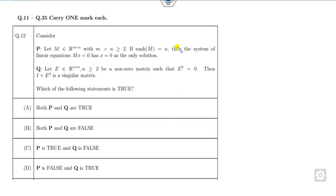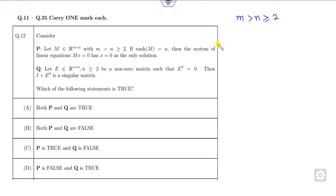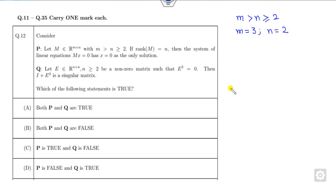Now look at the next question, which is related to linear algebra. M is a matrix where M is greater than N. The condition is given to you, and for what value of M and N they are not specified. So I simply take M greater than N — for example M equals 3 and N equals 2.